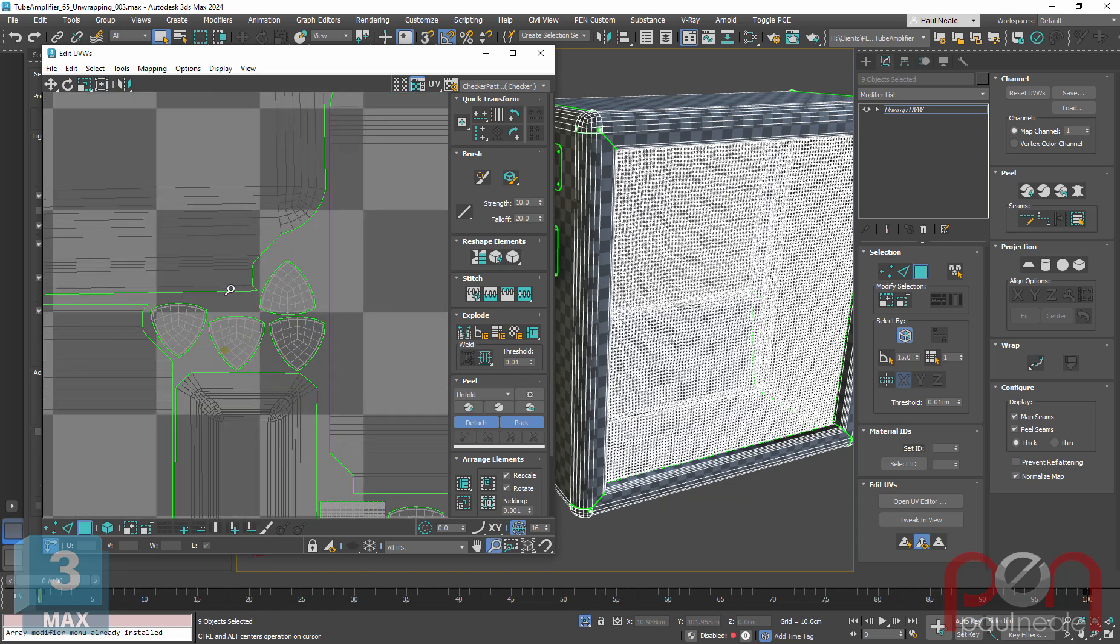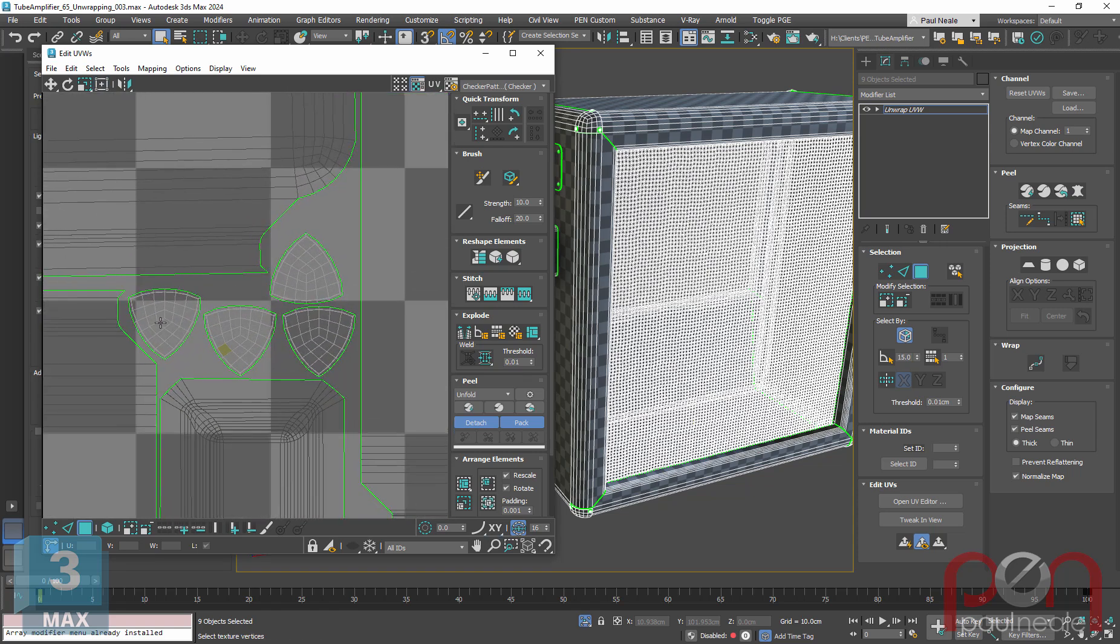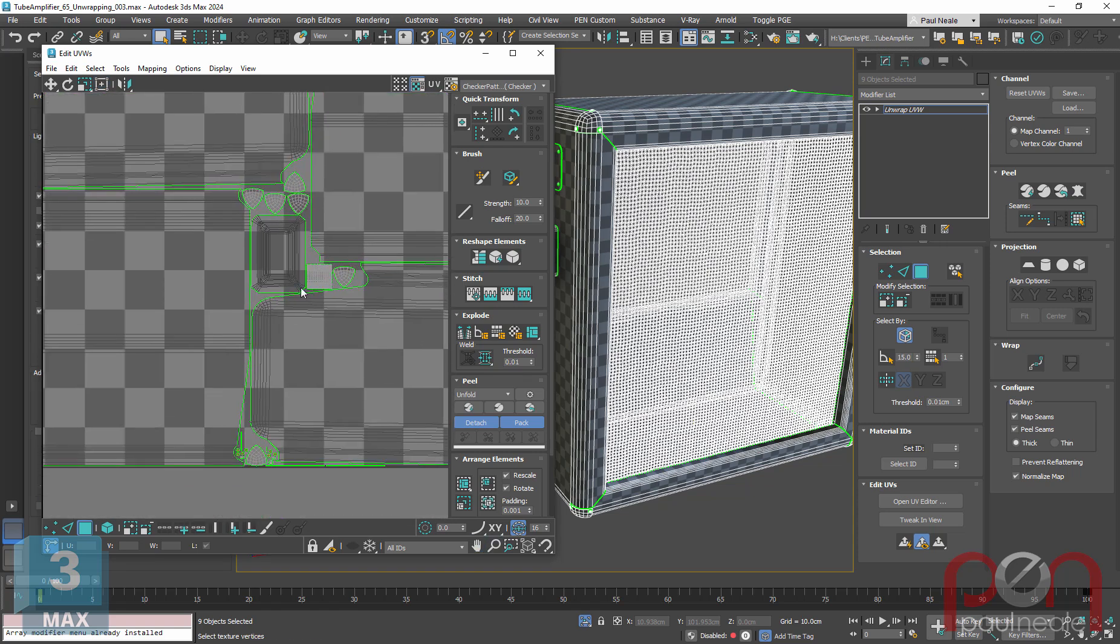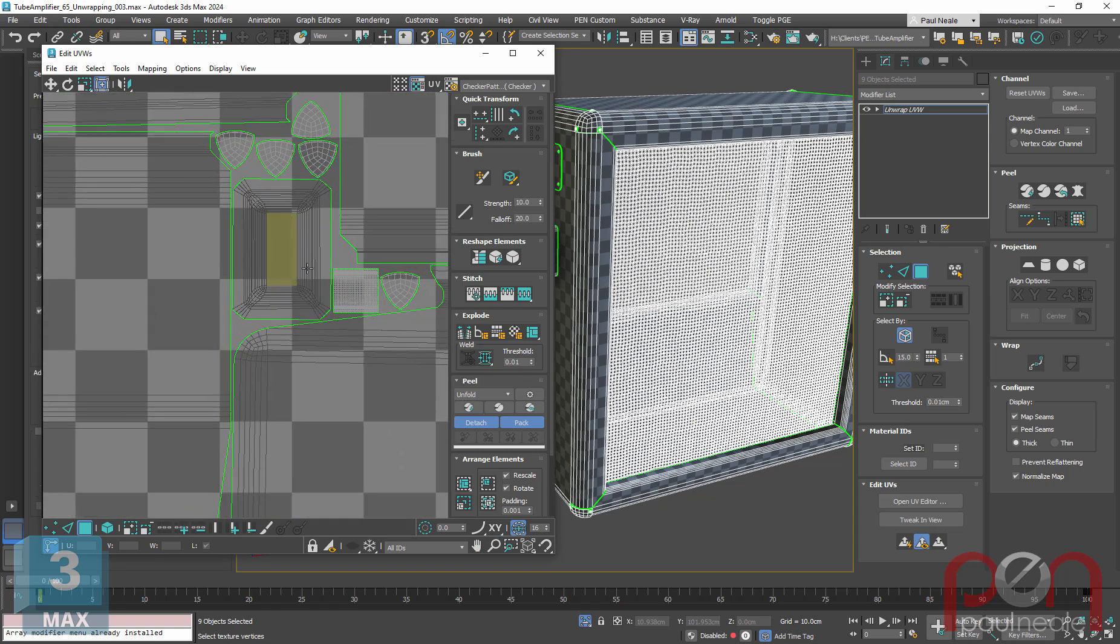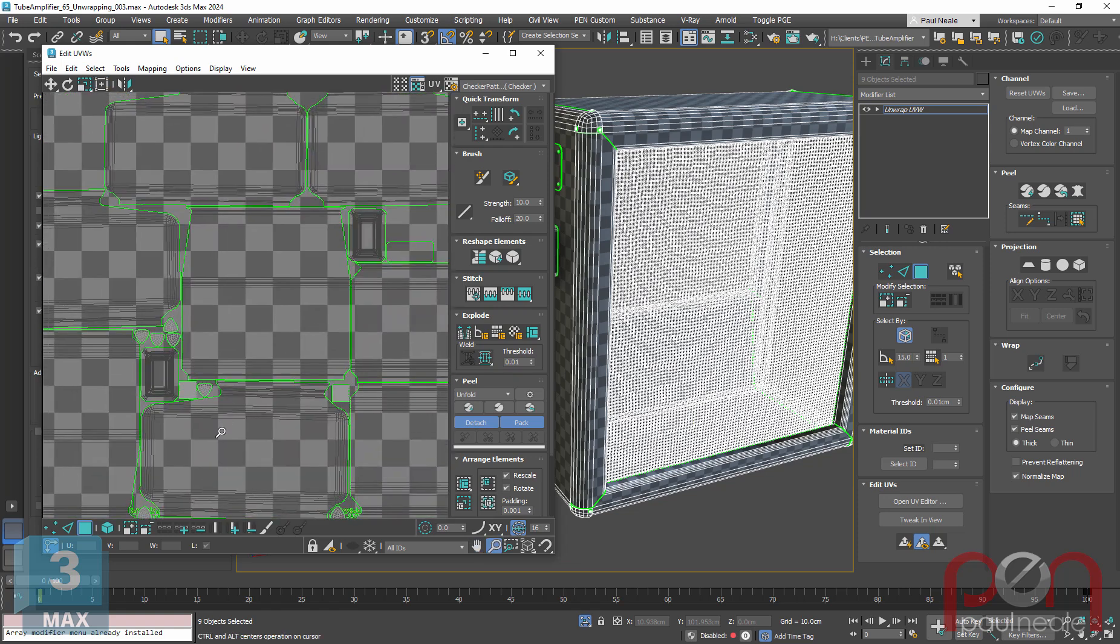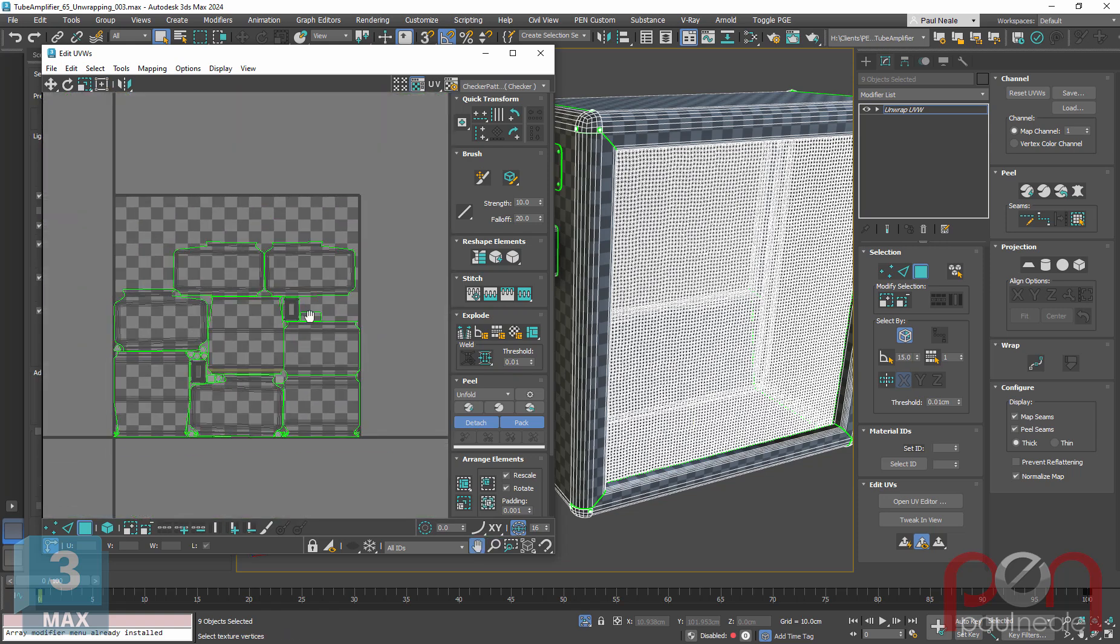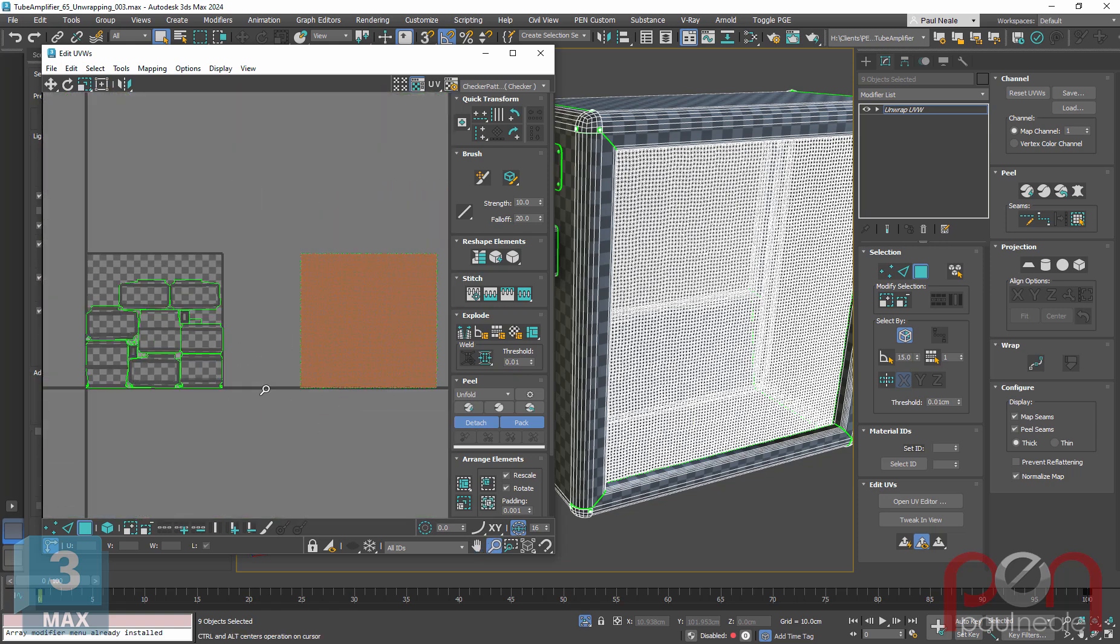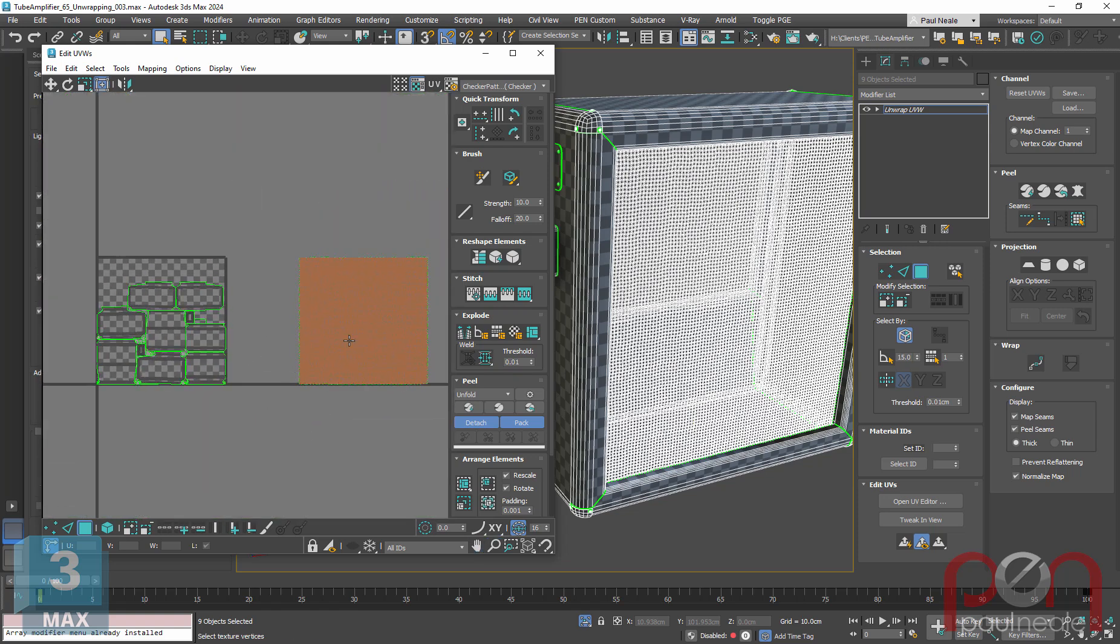But if you look at this, we've got all of our pieces here. There's the corner pieces, we've got elements here and whatnot. Now we have some wasted space, but here's this gigantic chunk on the front.